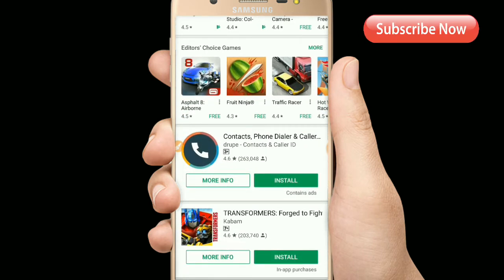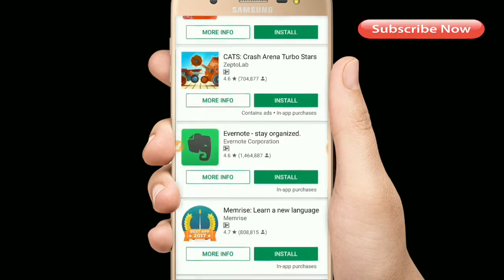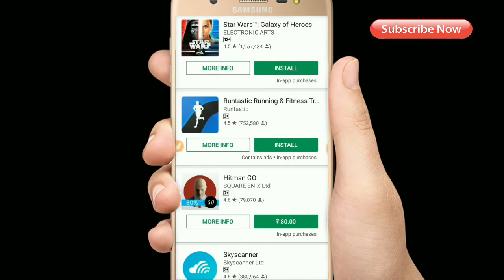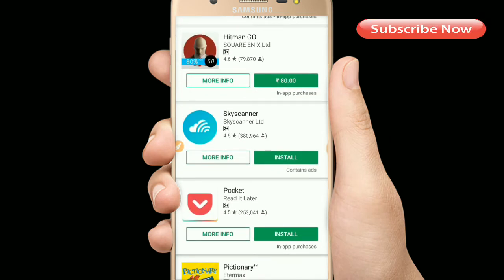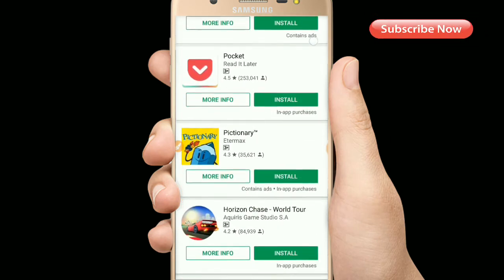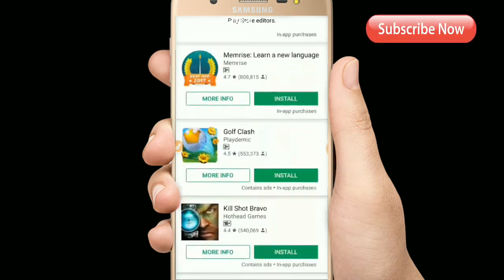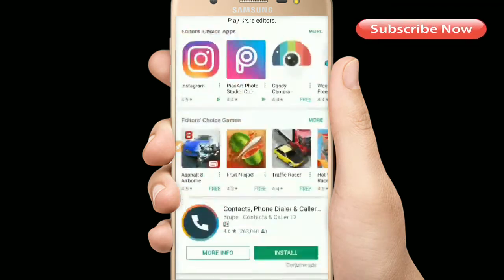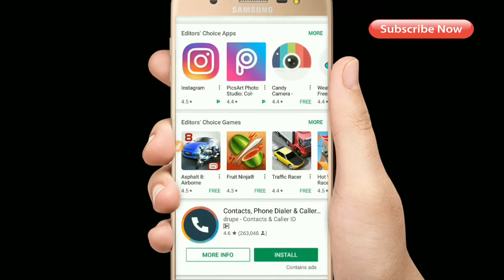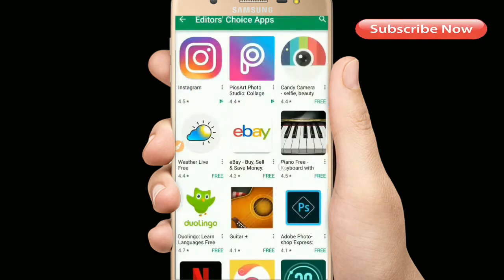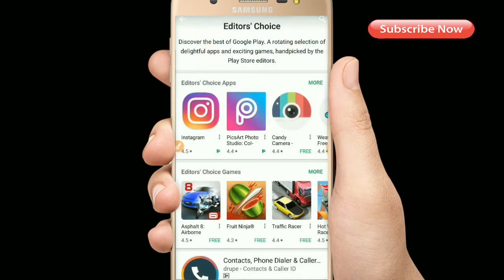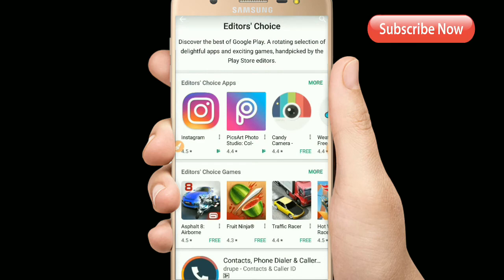All the Editor's Choice applications are available in one place. You can find out how many applications there are based on your requirement. These are the best applications in the app store — you can see photo editing, games, everything is available. Just download whichever one you need based on your requirement and install it.